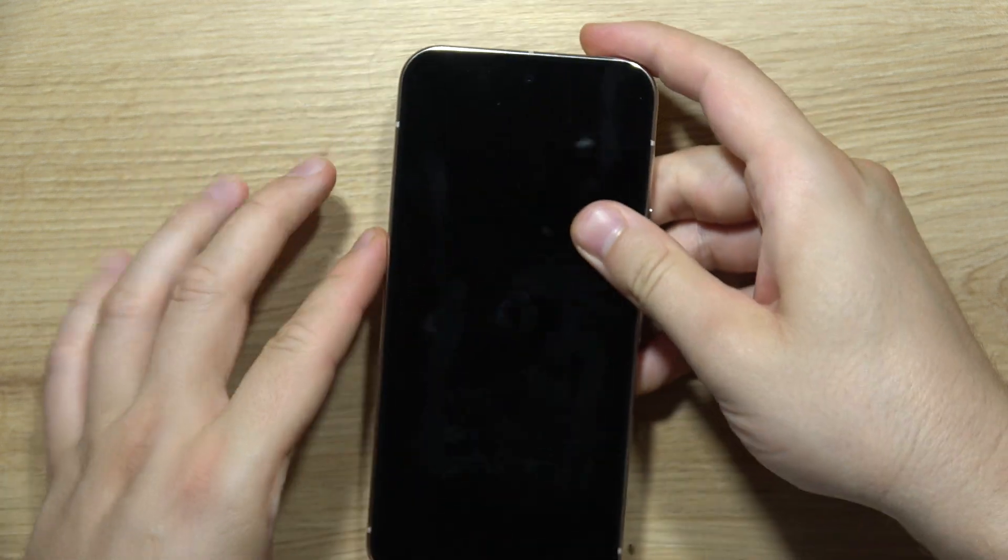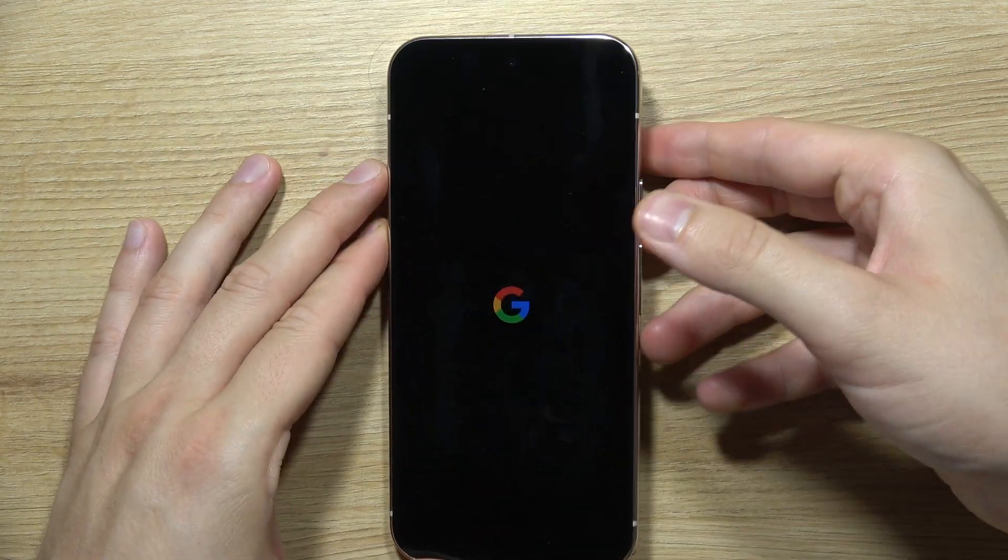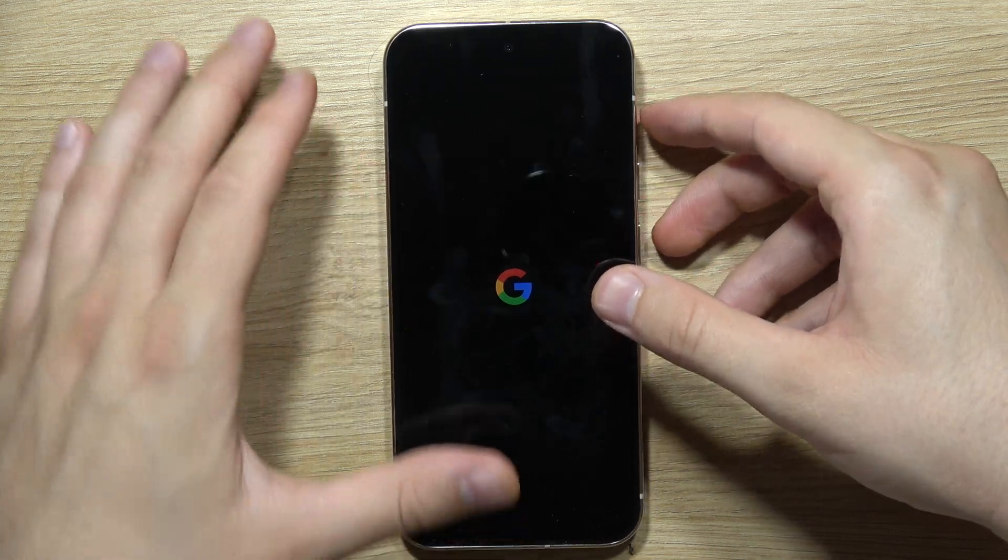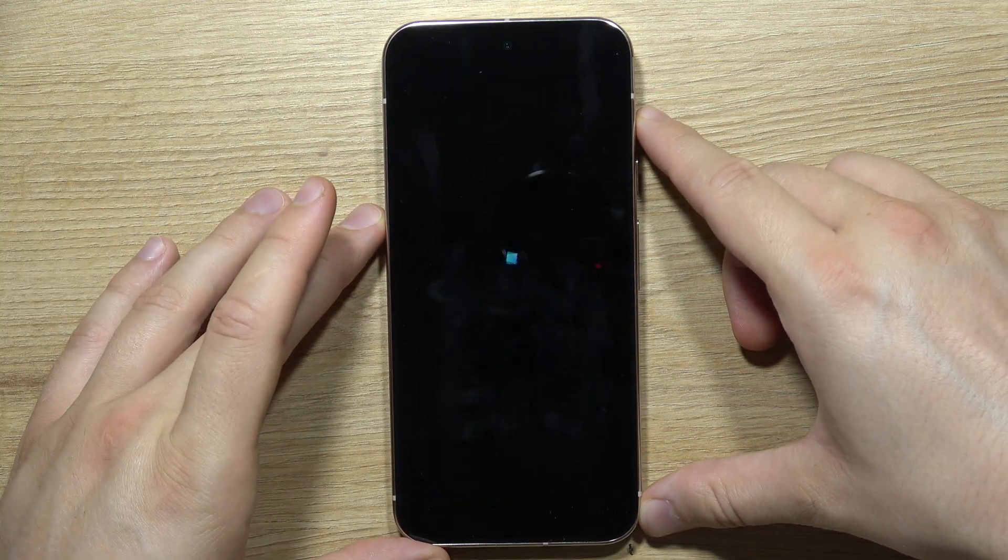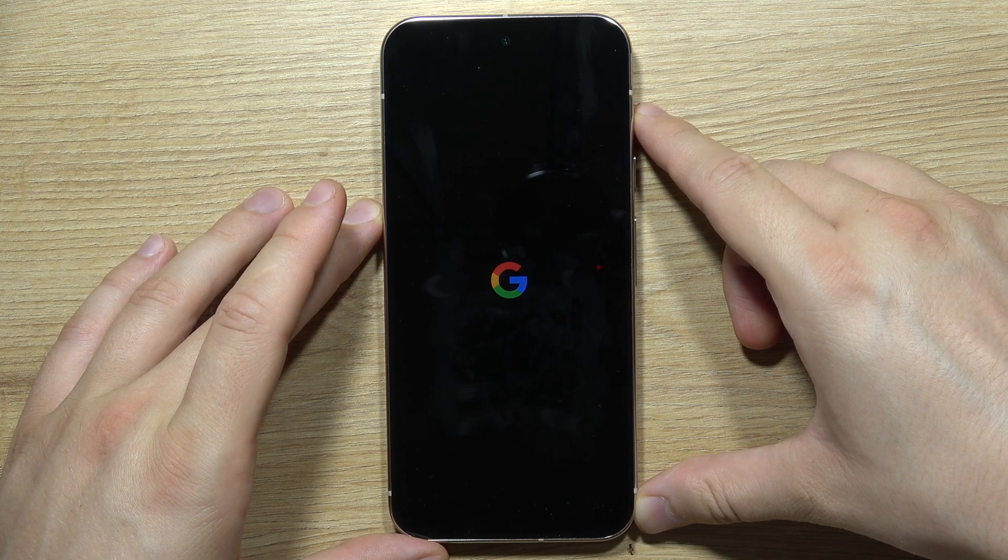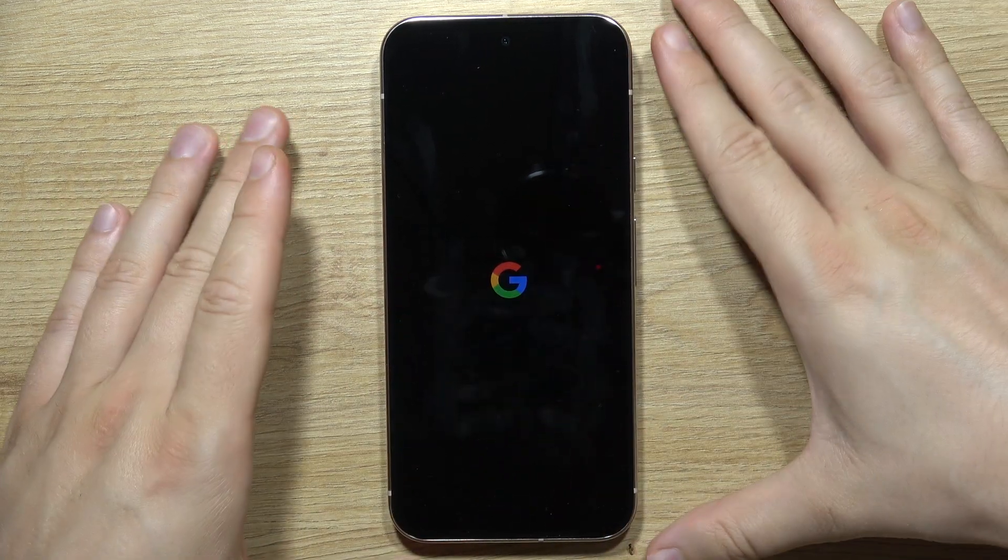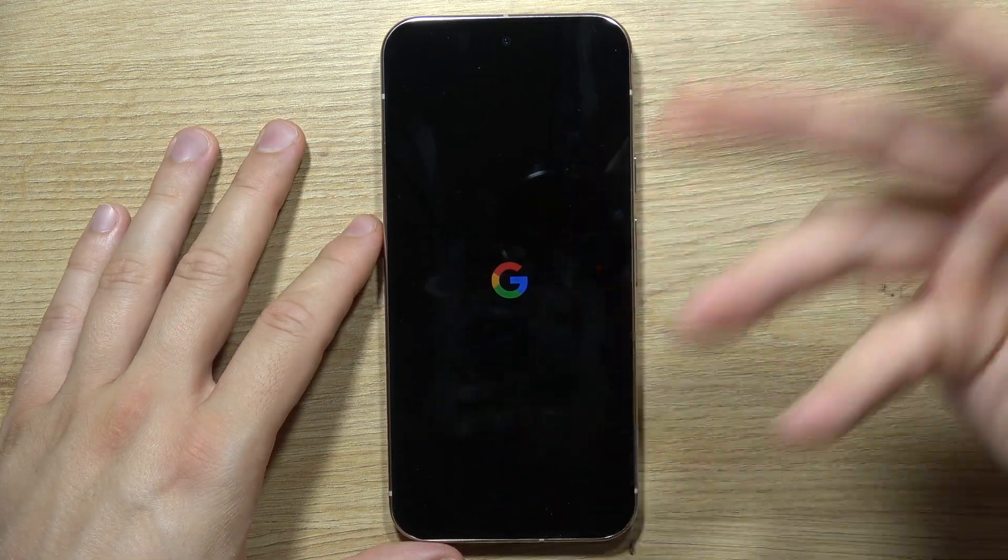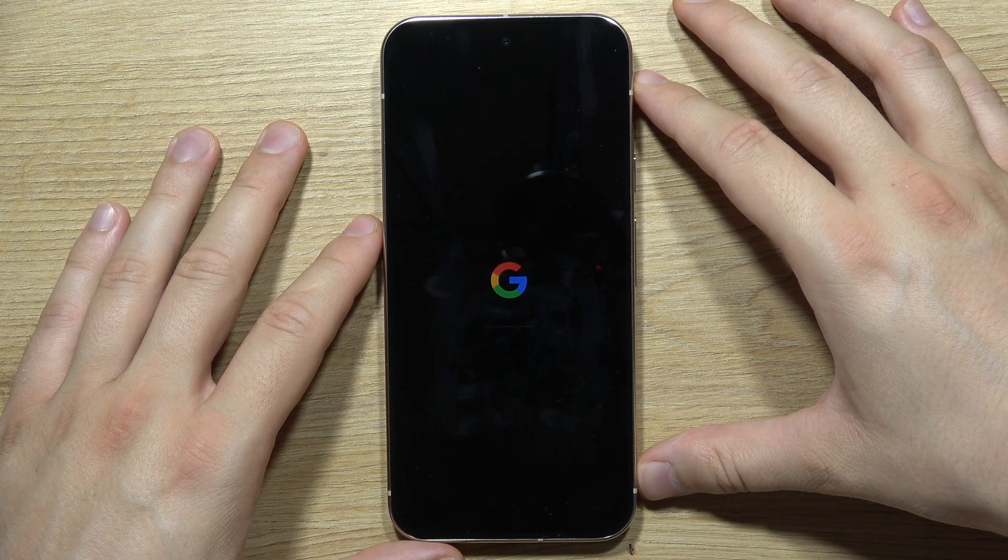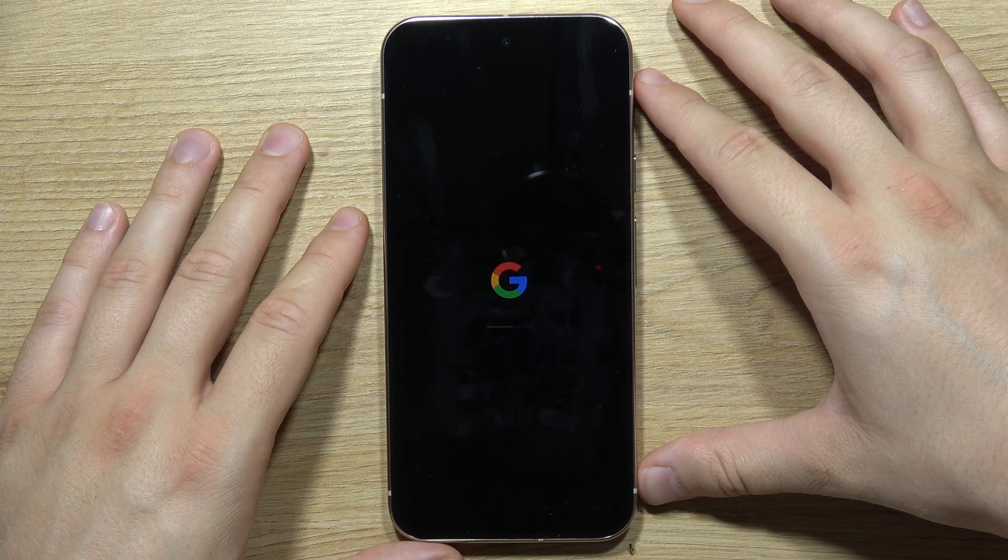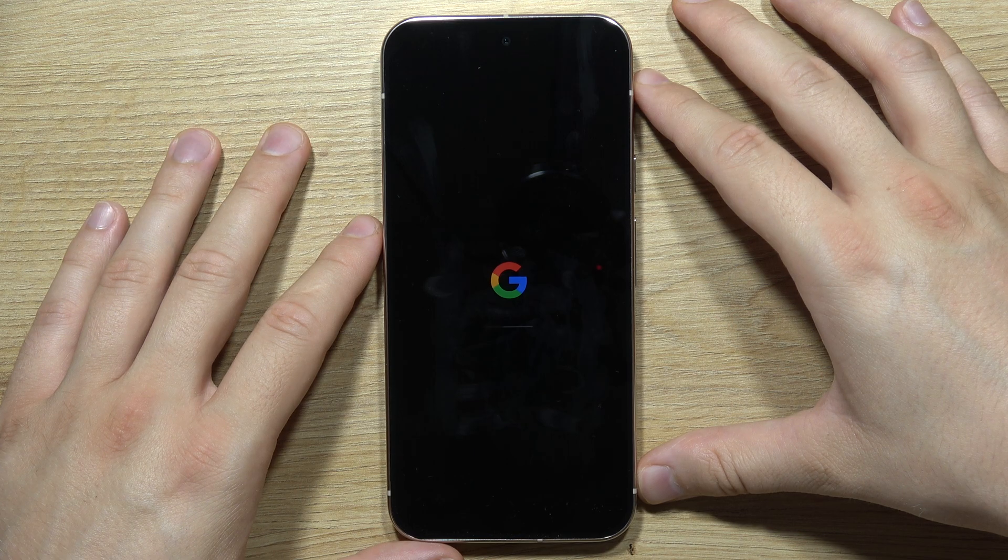And now we just have to wait until our phone will be turned on. It will take around a few moments, and we'll get the first setup screen. So we can simply set the configuration of our phone, input the SIM card, connect to Wi-Fi and stuff like this.